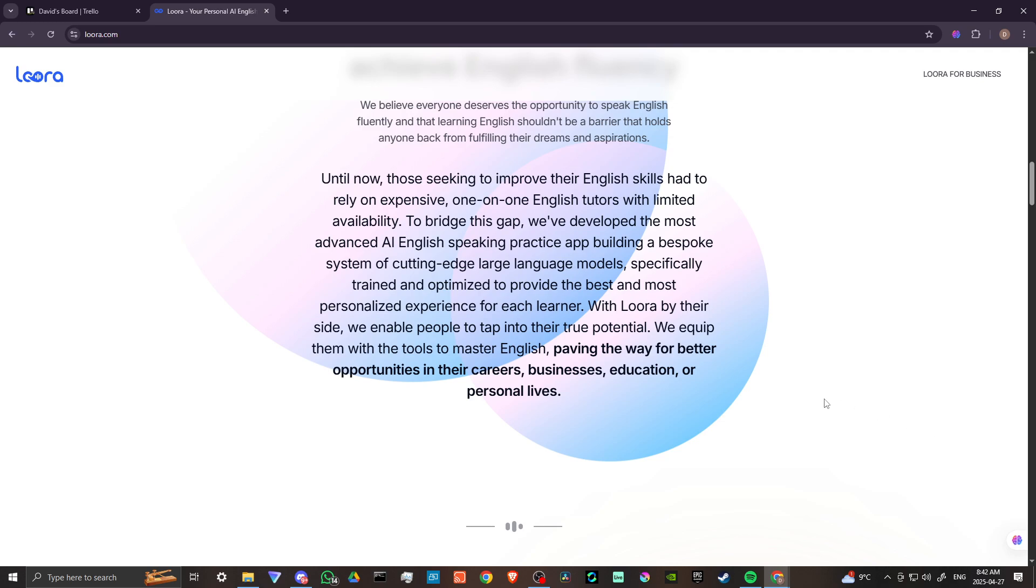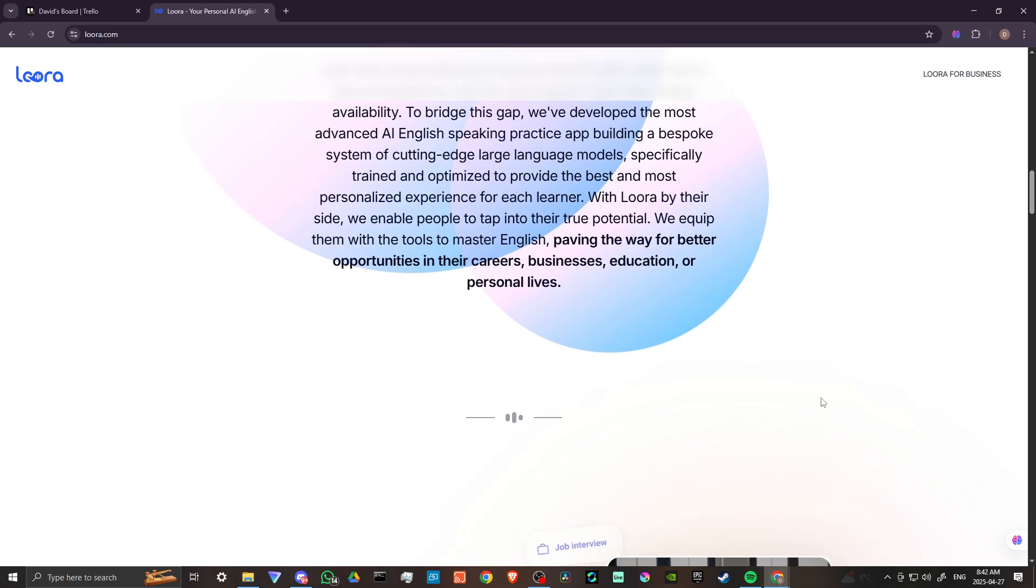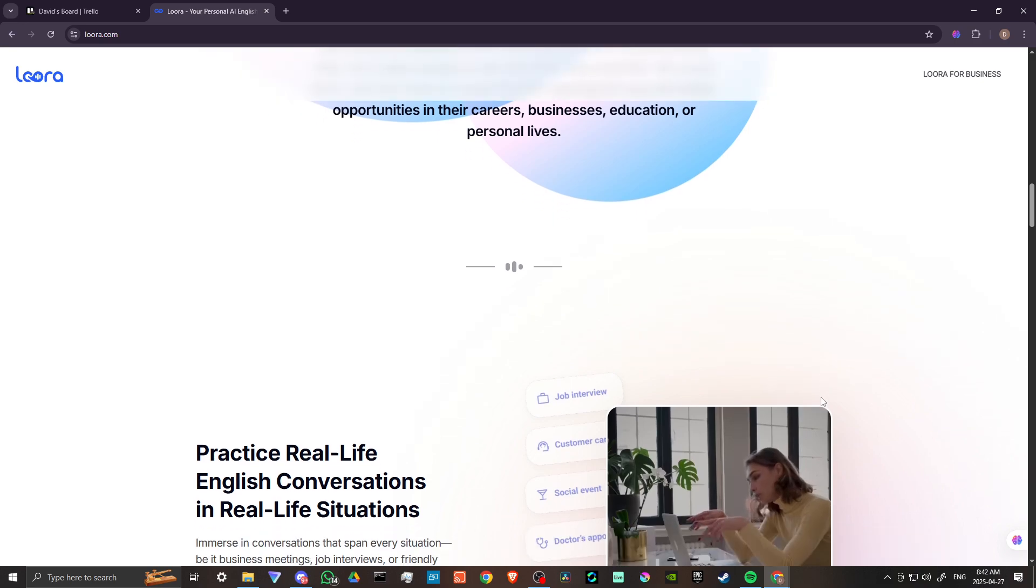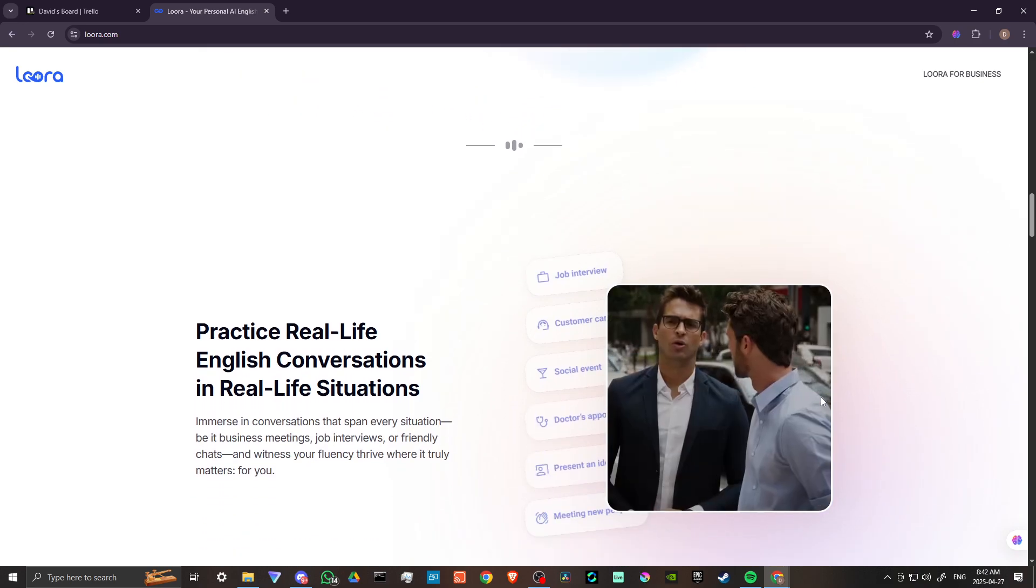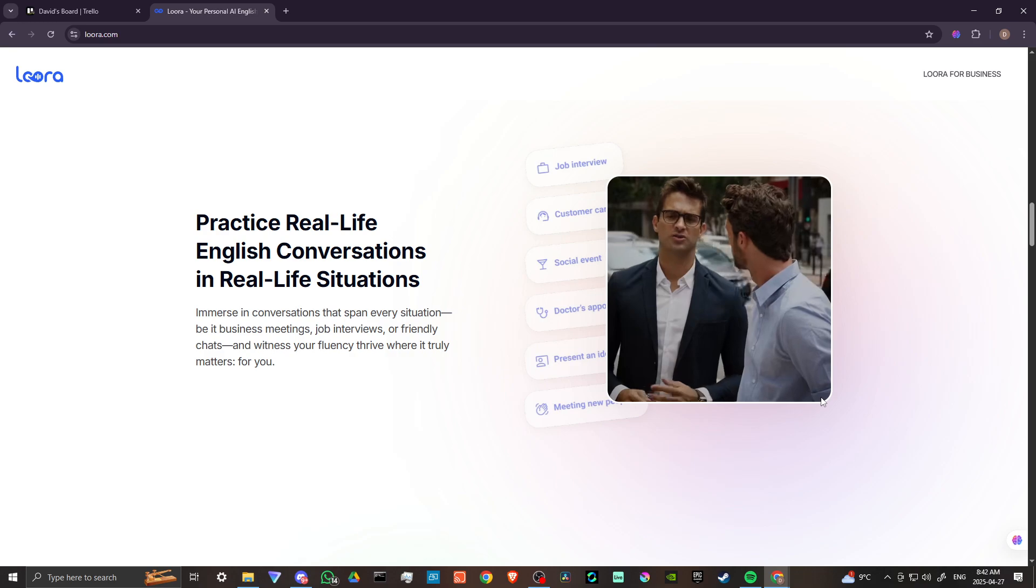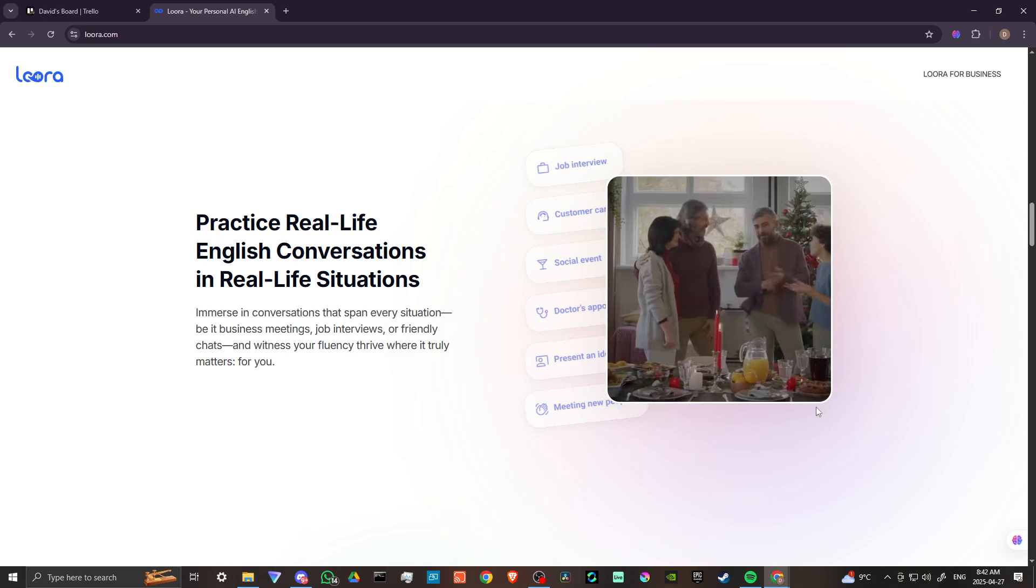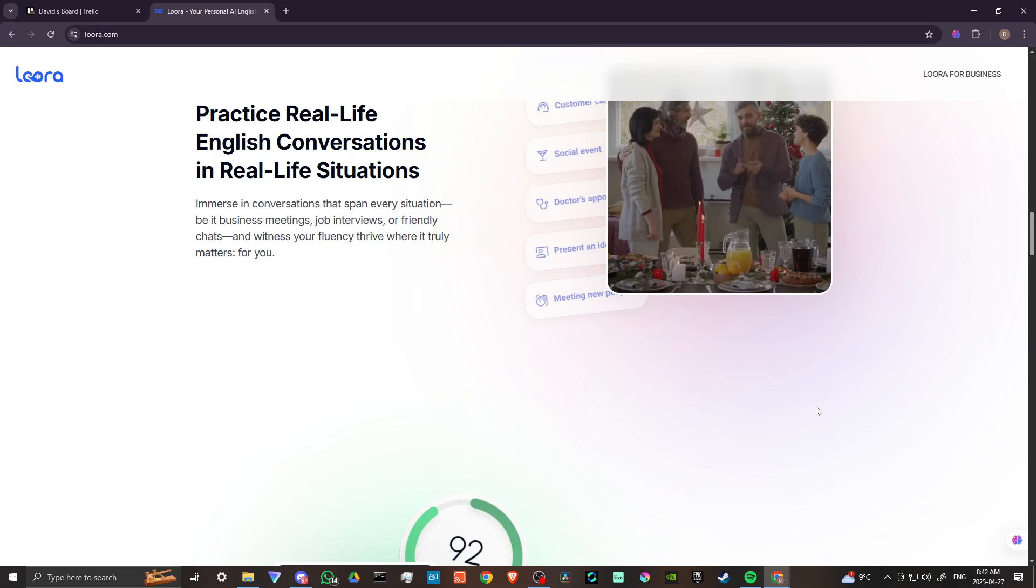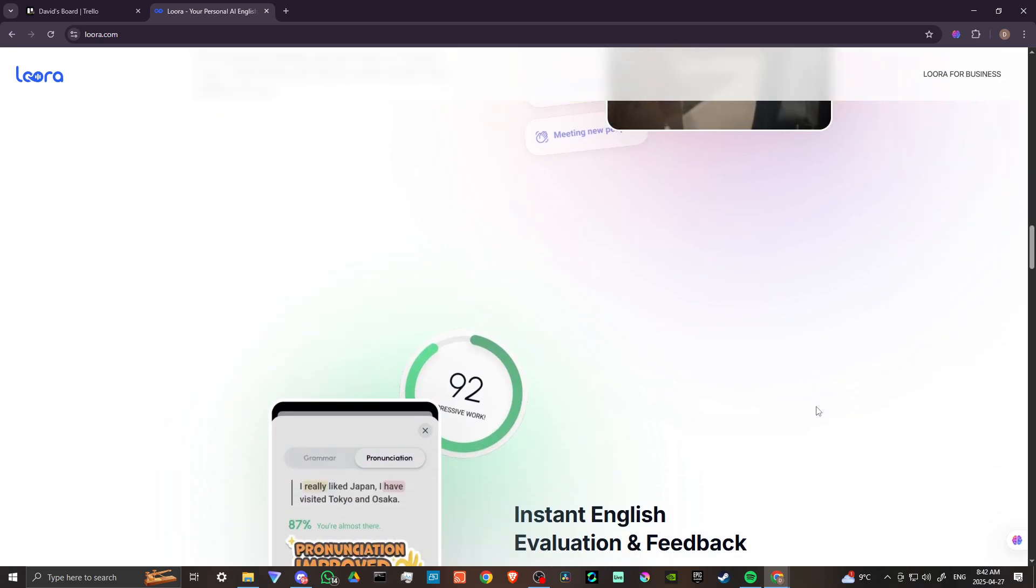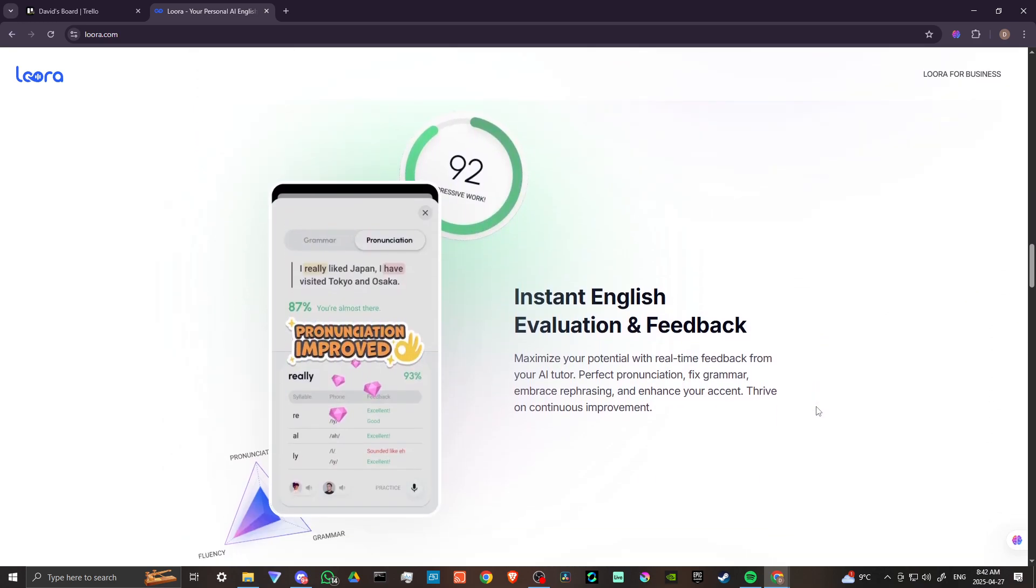Lura excels at providing real-time conversational practice, allowing users to engage in dialogues and receive immediate feedback on their pronunciation, grammar, and fluency. The app is available 24-7, making it convenient for users to practice English at their own pace and schedule.